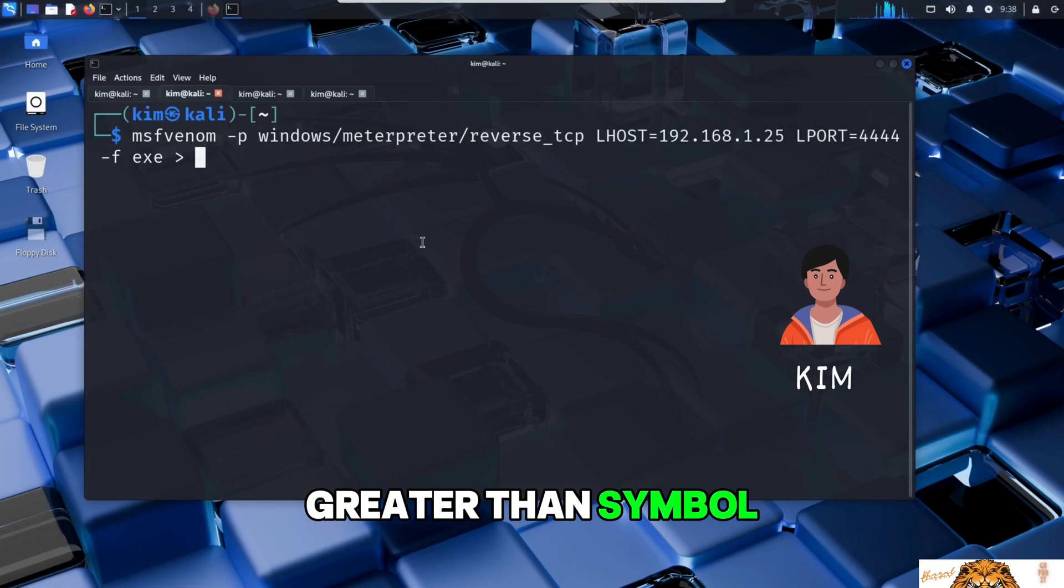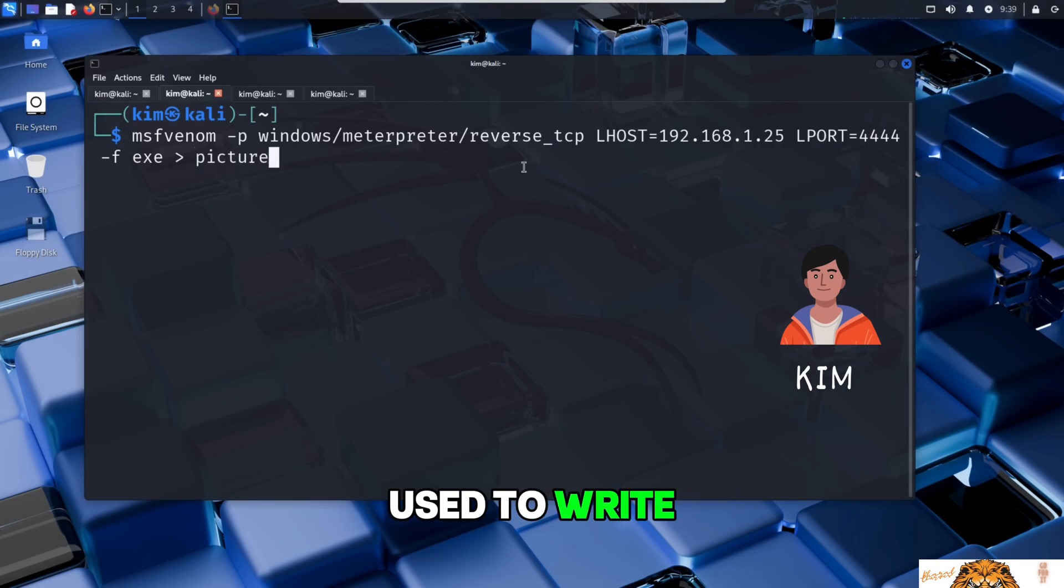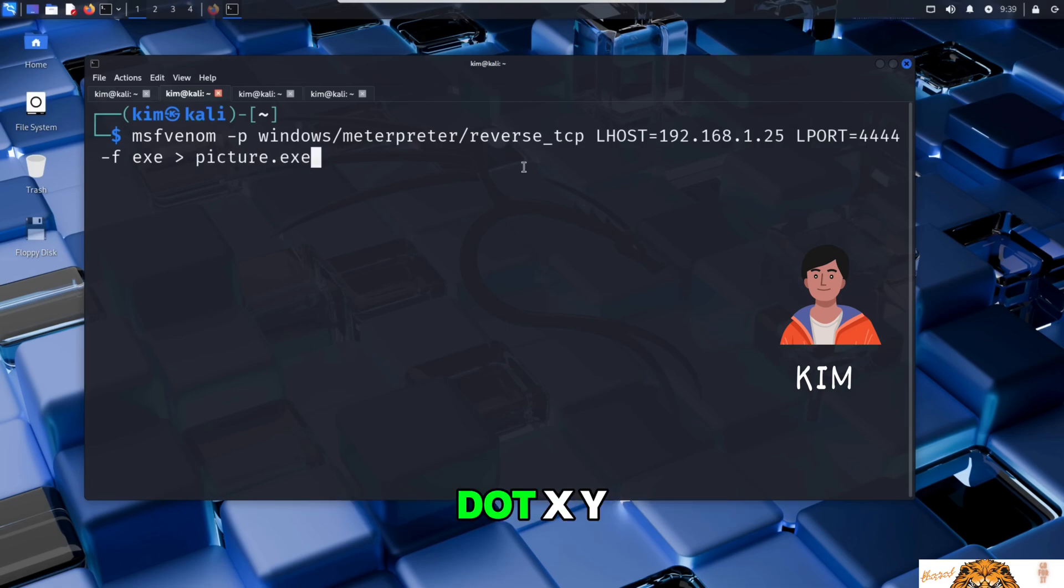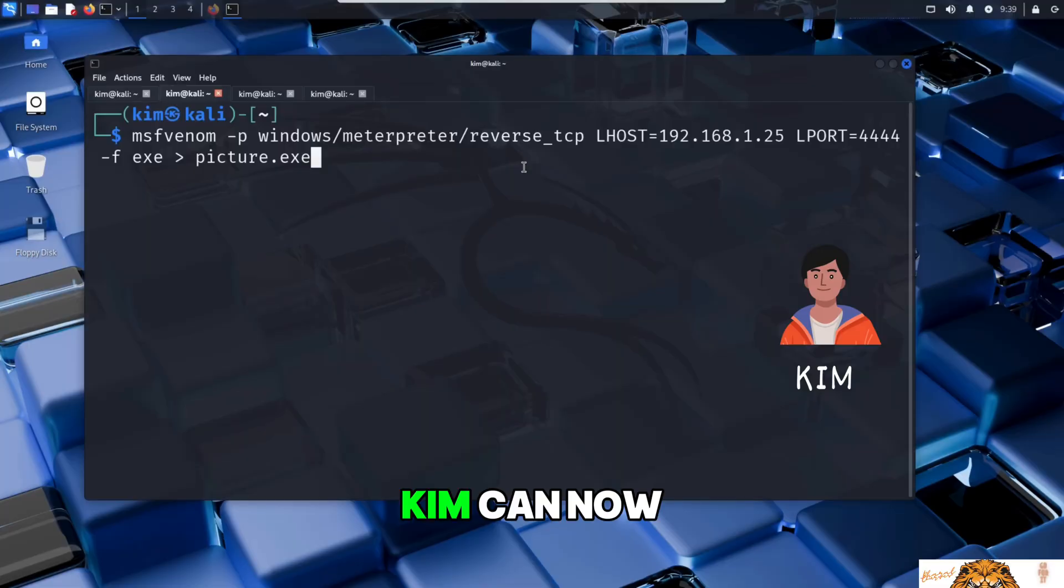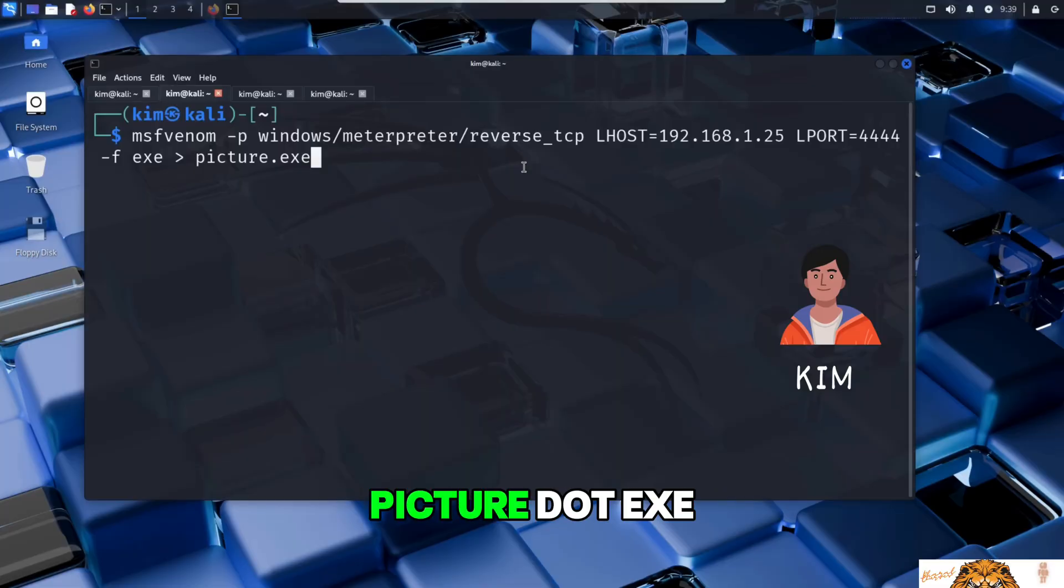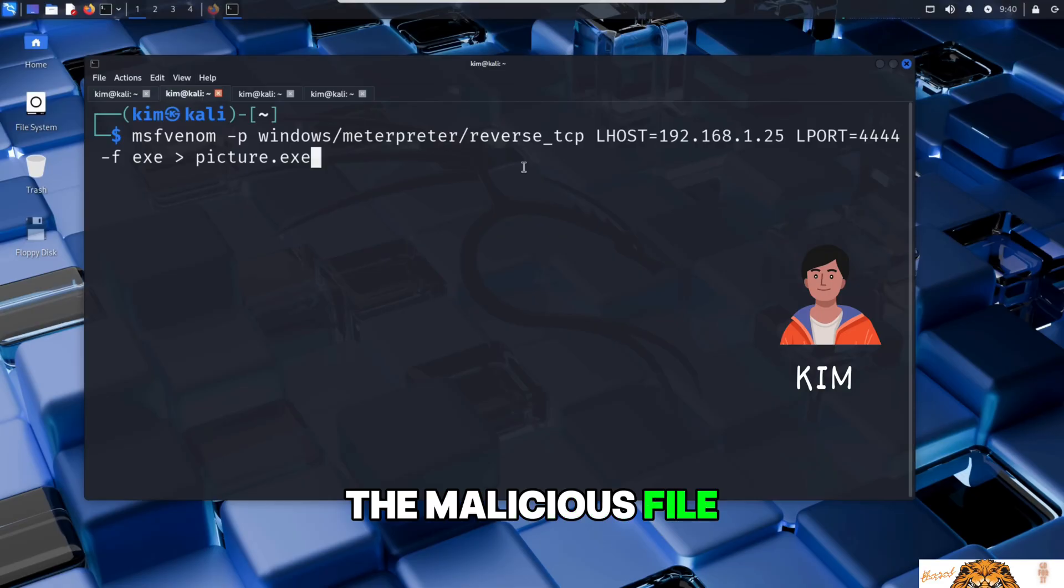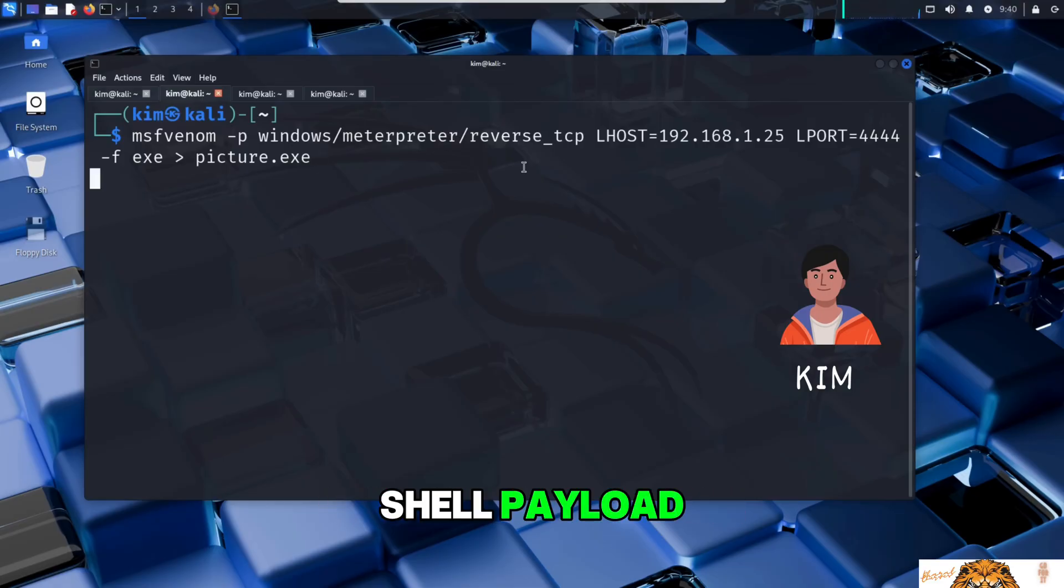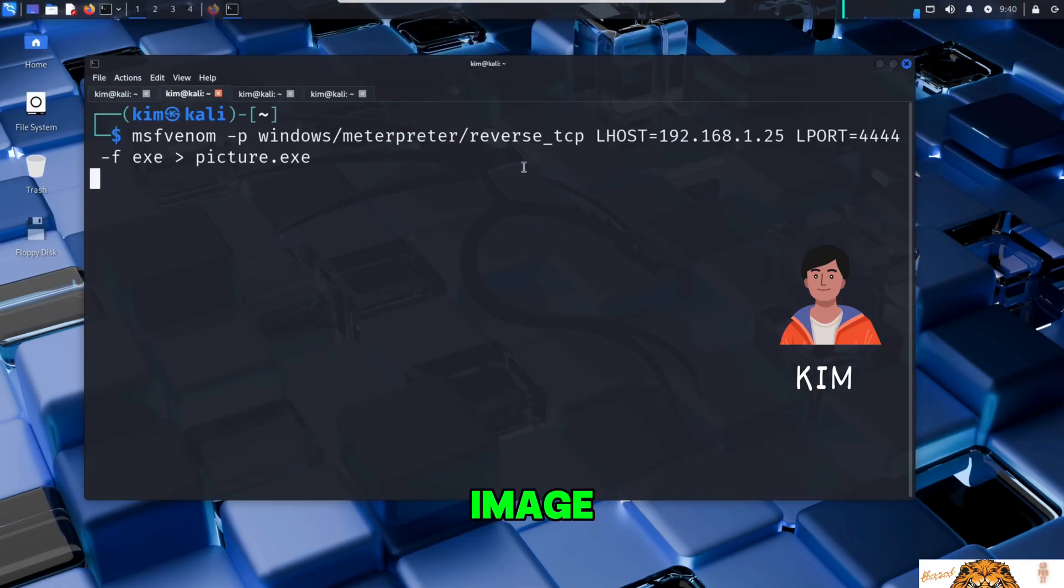And finally the greater-than symbol used to write the generated file to disk with a specific name, here picture.exe. Kim can now run this command to generate picture.exe, the malicious file that will secretly contain the reverse shell payload while appearing to be a harmless image.